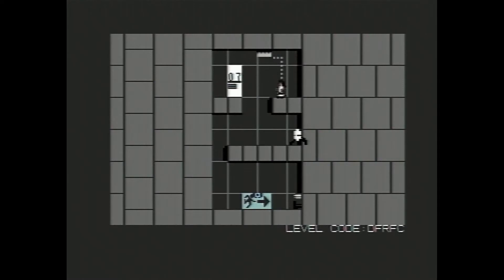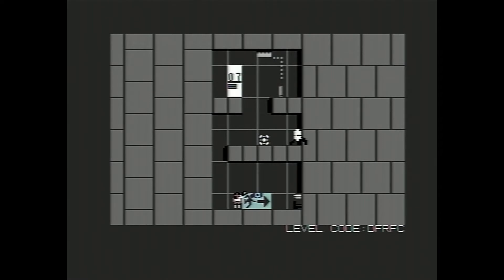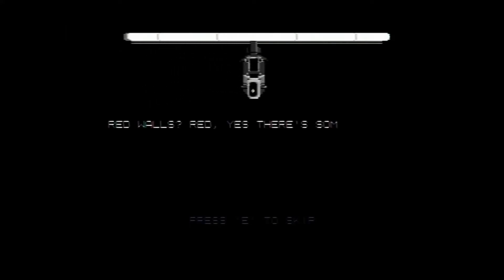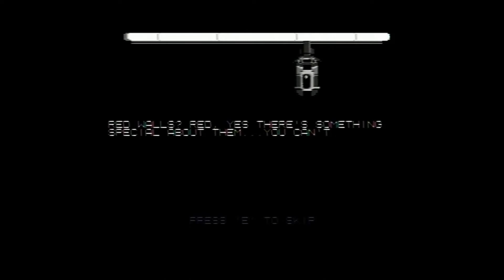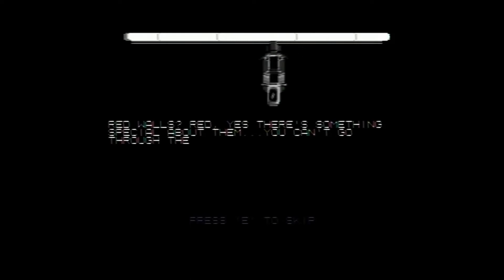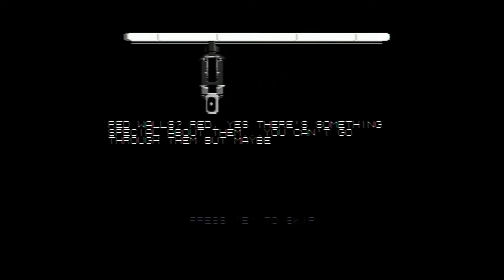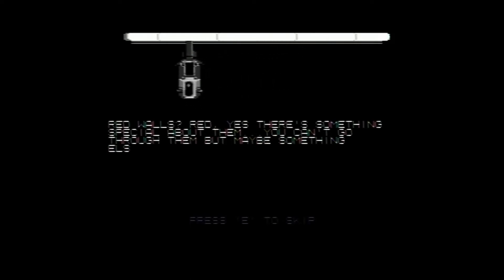And even the way this has been designed. It looks like the wall paneling that you had in the real game. And these wee details up here, it's similar to what was in the real game, showing you what chamber you're in. I just think it's really well done. Red walls. Yes, there's something special about them. You can't go through, but maybe something else can. Okay.